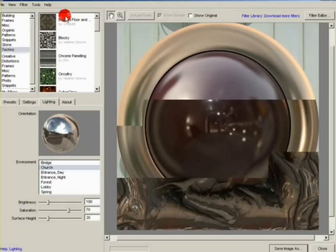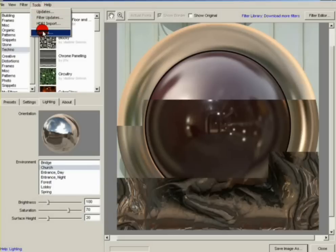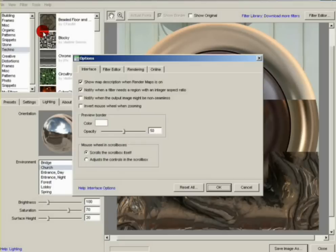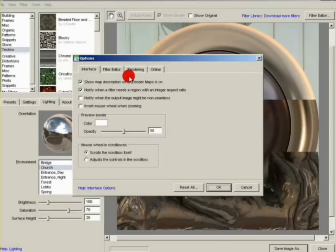Or you can do it the old-fashioned way and go to Tools. If you go to Options and then go to the Online tab, it will bring up the settings for online.